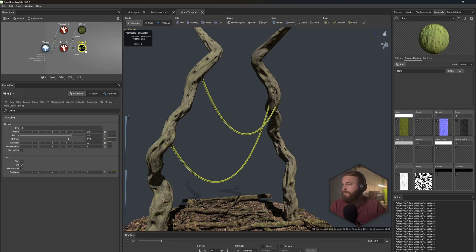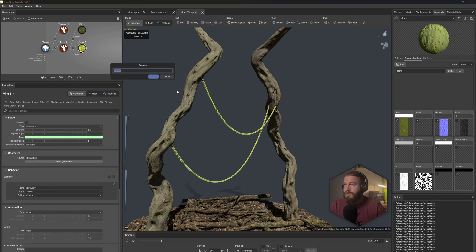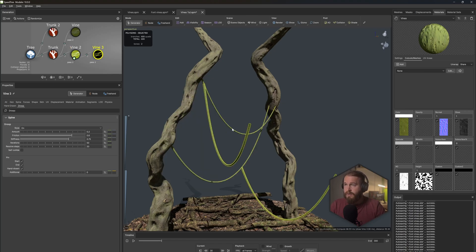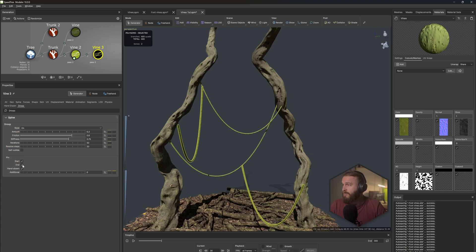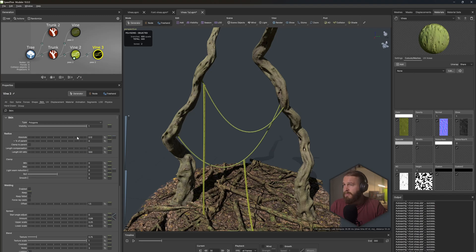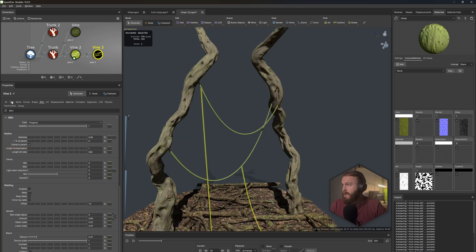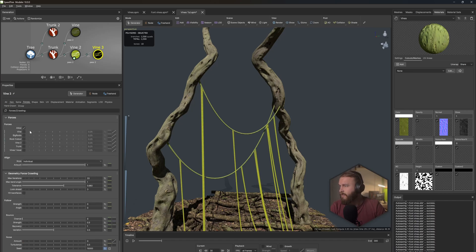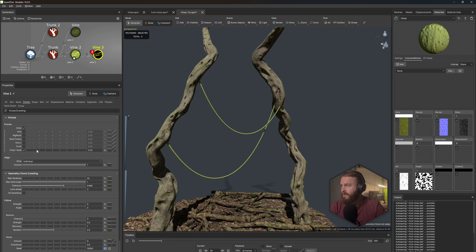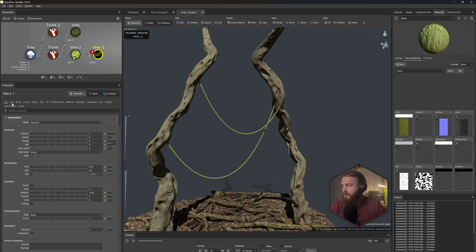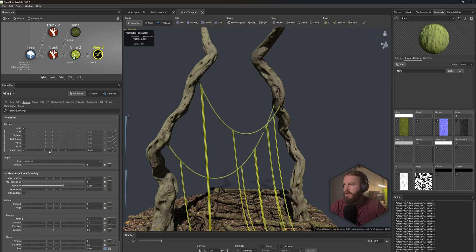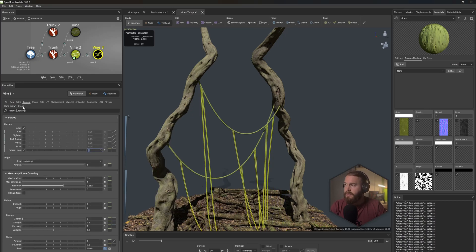Right-click on the vine and make this a Geometry Force - call this 'lines first level'. Select these vines and create a second set of lines on them. In the Droop mode, unpin the ends, go into the Skin tab, make them a bit thinner, and clamp to the parent. Increase the amount to around five. Go to the Forces tab and select the vine we've created. They disappear - to fix this, go to the vine, in the All Generator tab under the Common tab set the Pass to a value of three so they reappear.